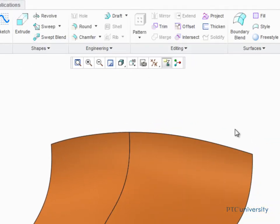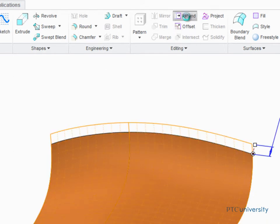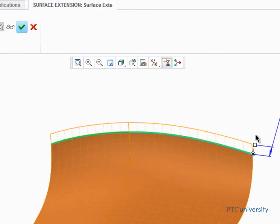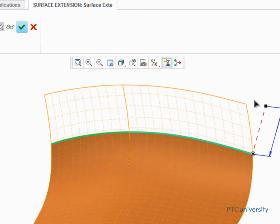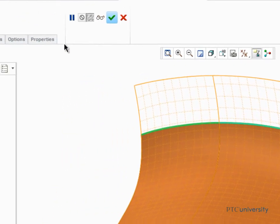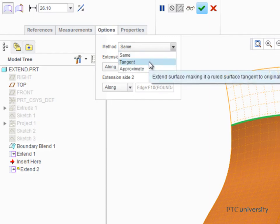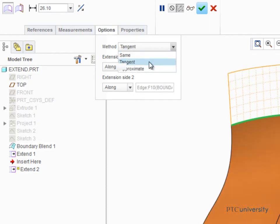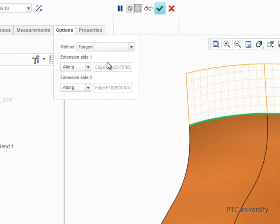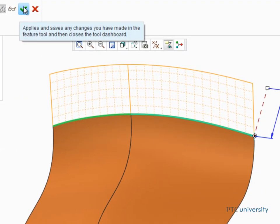If we select a different edge of the quilt and start the Extend tool again, we can open the Options tab and select Tangent from the Method drop-down list. This method extends the surface as a ruled surface, tangent to the original surface. This method does create an additional surface patch.